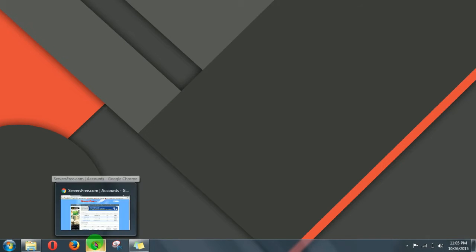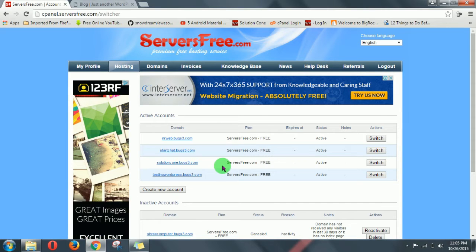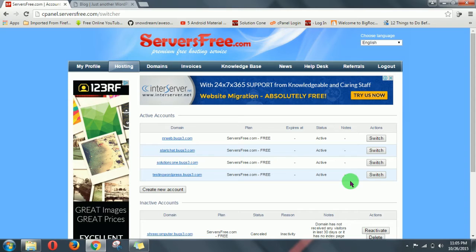So first of all, login to your hosting server, then go to your URL's control panel which you want to uninstall.